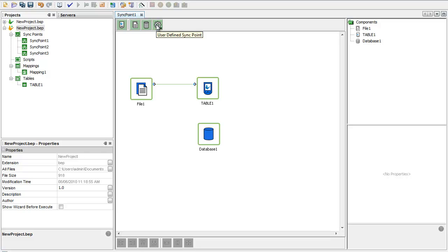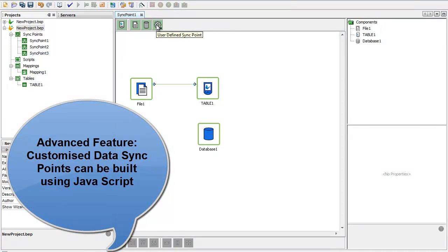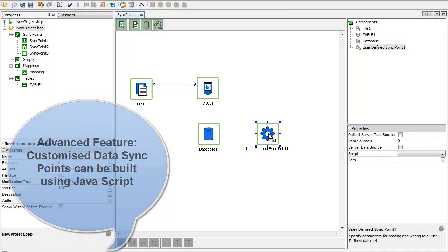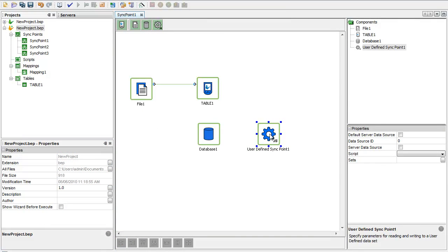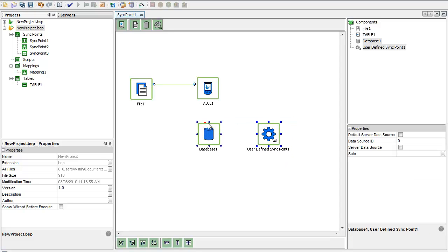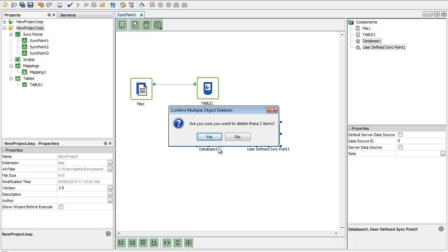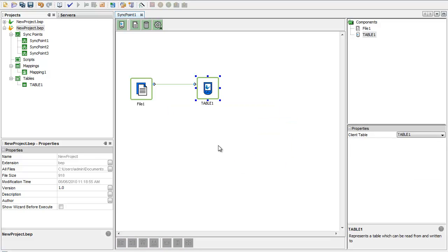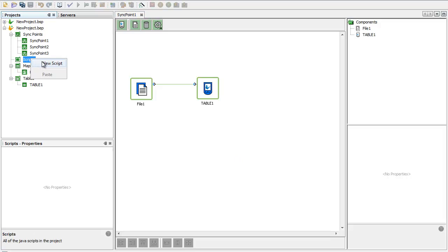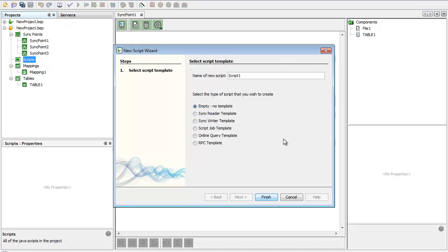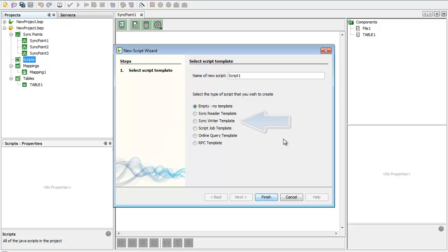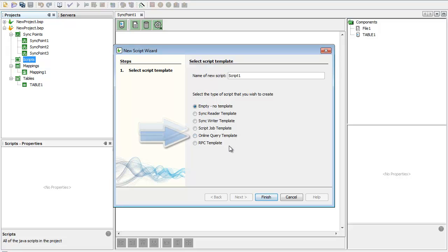And lastly, I do also need to mention we have the ability to have completely customized user-defined sync points courtesy of JavaScript. This is a very powerful advanced feature that will be covered in its own separate tutorial. But I'll just mention them now for completeness of the overview. Scripts have their own entry in the tree. There are many different types of scripts. I've got sync read, sync write as data endpoints. I can also have a script running as a job on a schedule. And I can even line up online, just-in-time, on-demand script data endpoints for online queries and RPC calls.